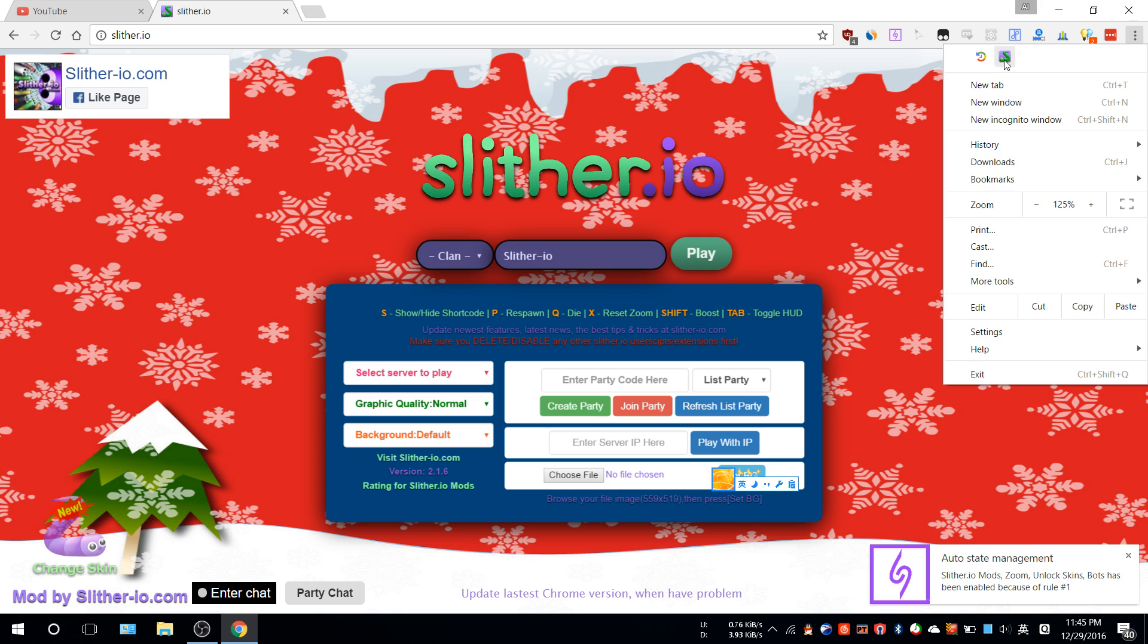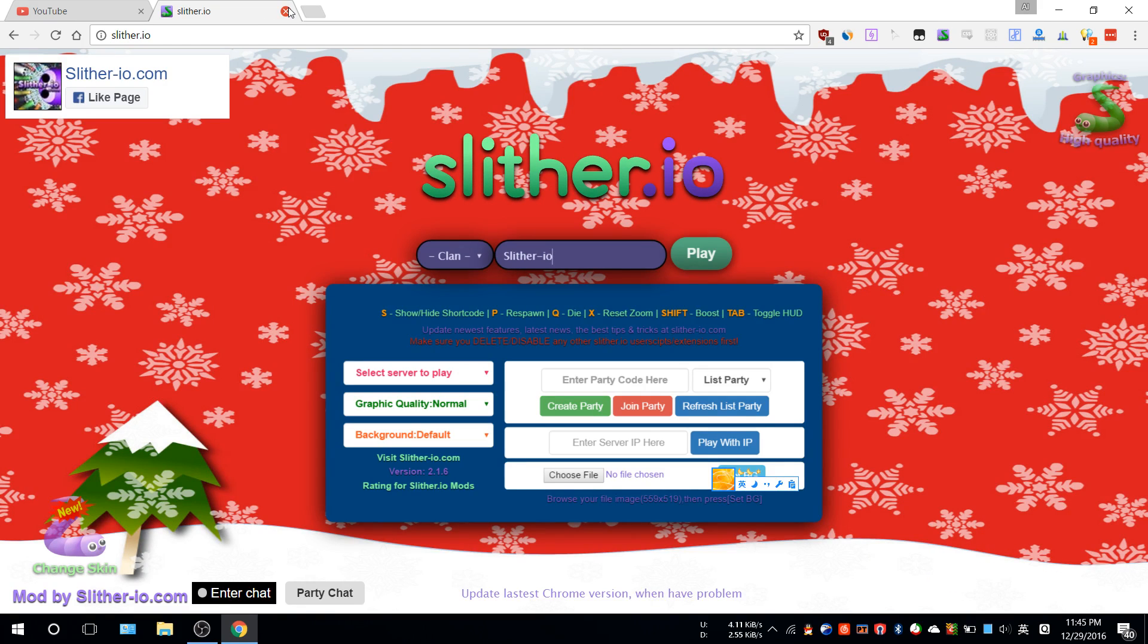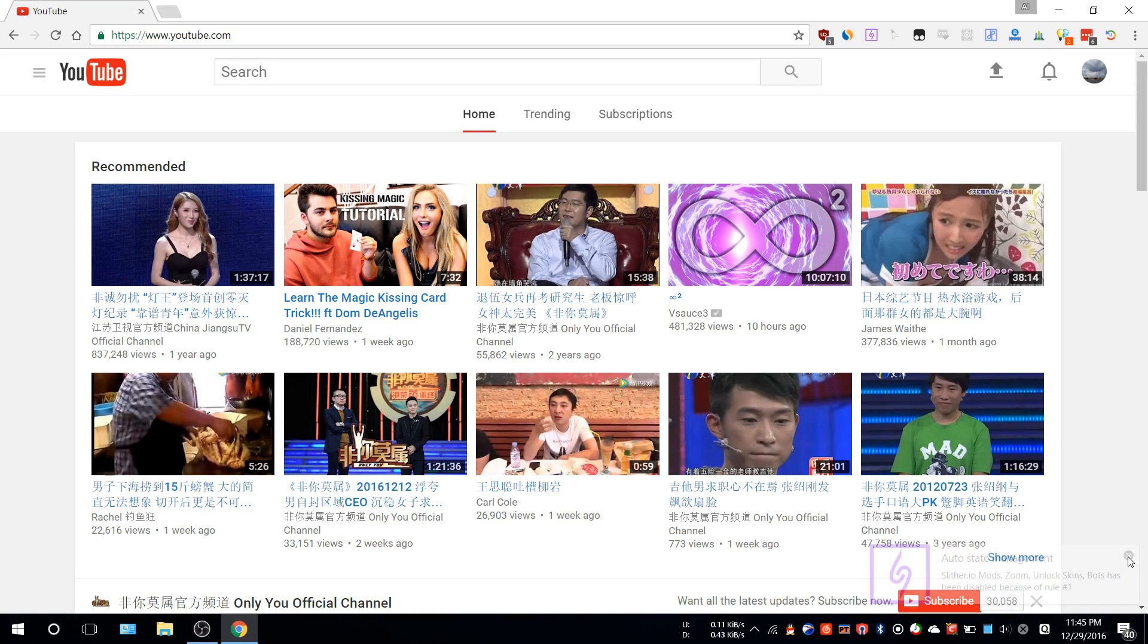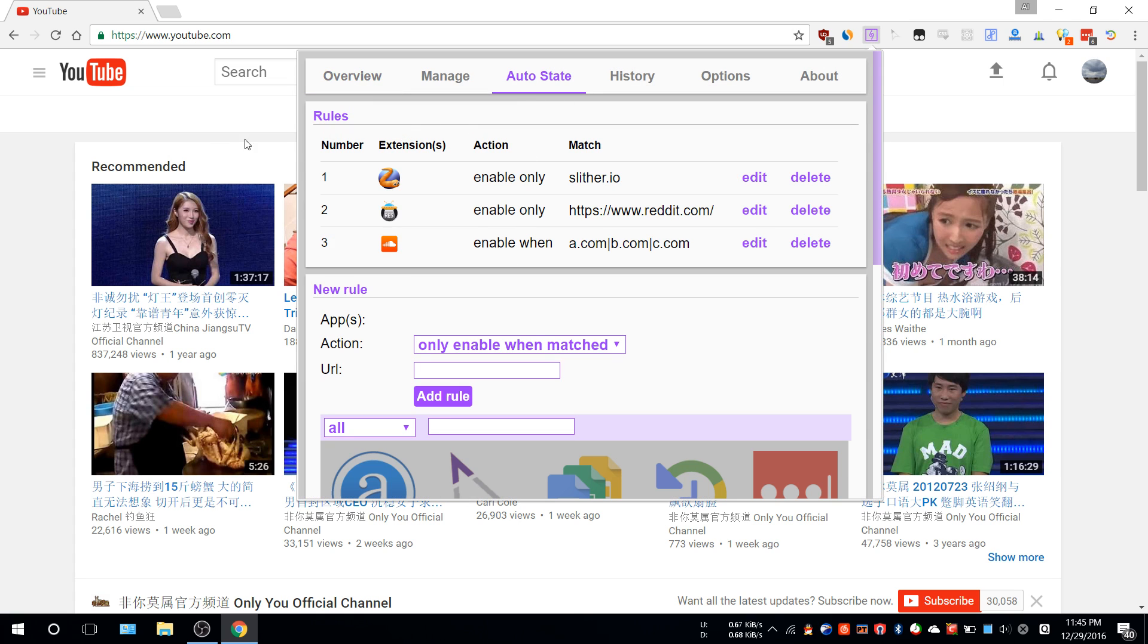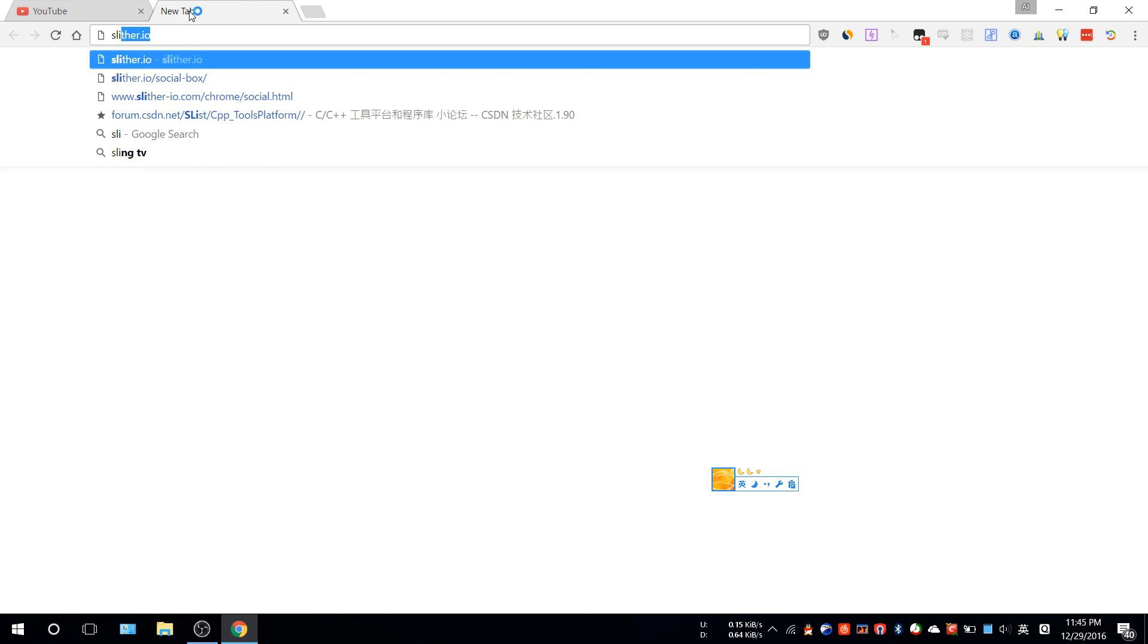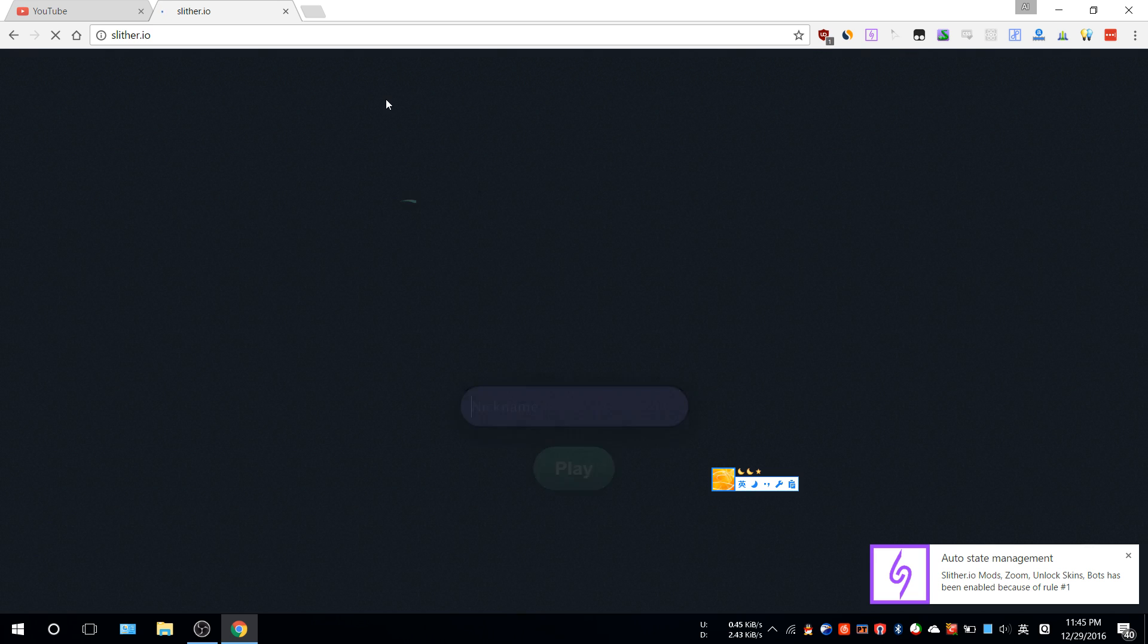Once you close slither.io, you'll see the extension is gone, and the auto-state rule will tell you it's gone. The way you do this is, for example, you go to the website you want to visit and there might be some extension made specifically for their website.